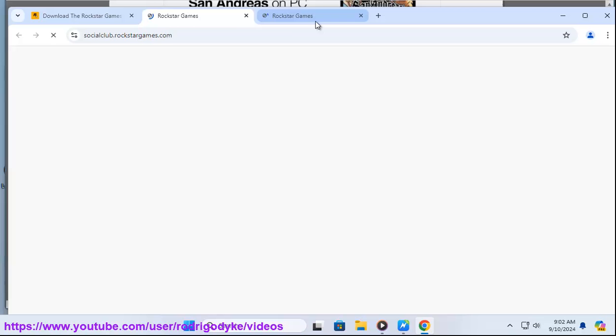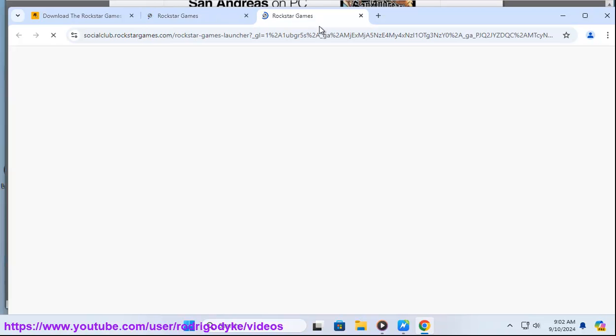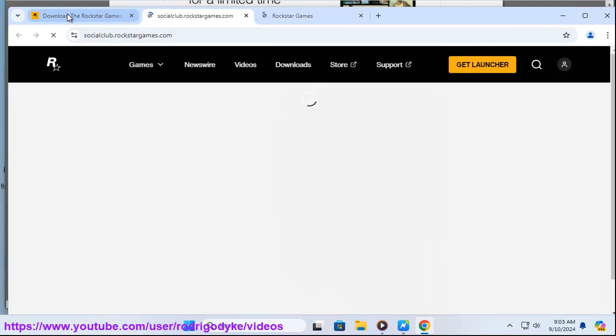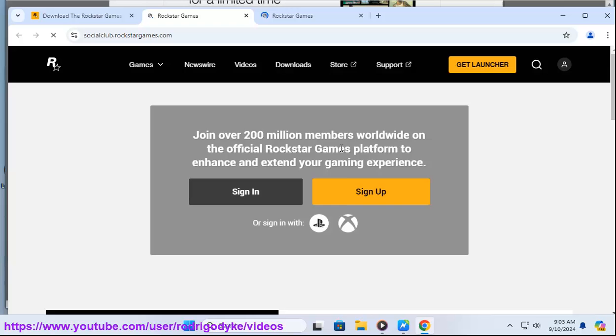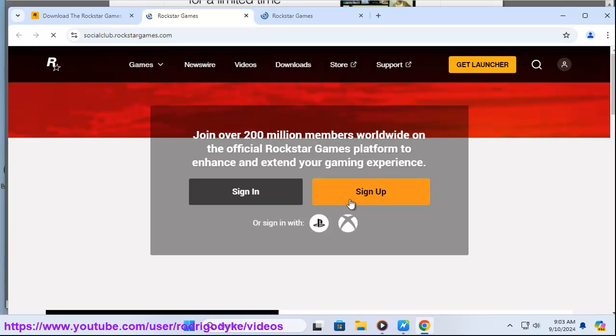Sign in or create an account. If you already have a Rockstar Games Social Club account, sign in. If not, create a new account.